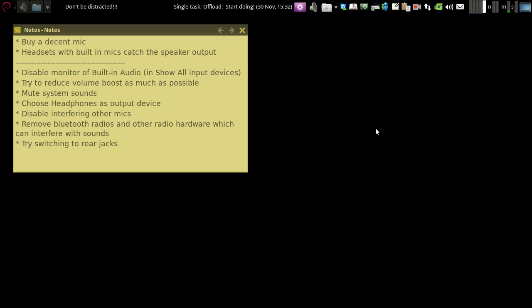The cheap ones are going to interfere with the speaker outputs. For example, I have an HP mic—whenever I make a Skype call using that, the other person hears his own voice when he talks. So that is a big annoyance.